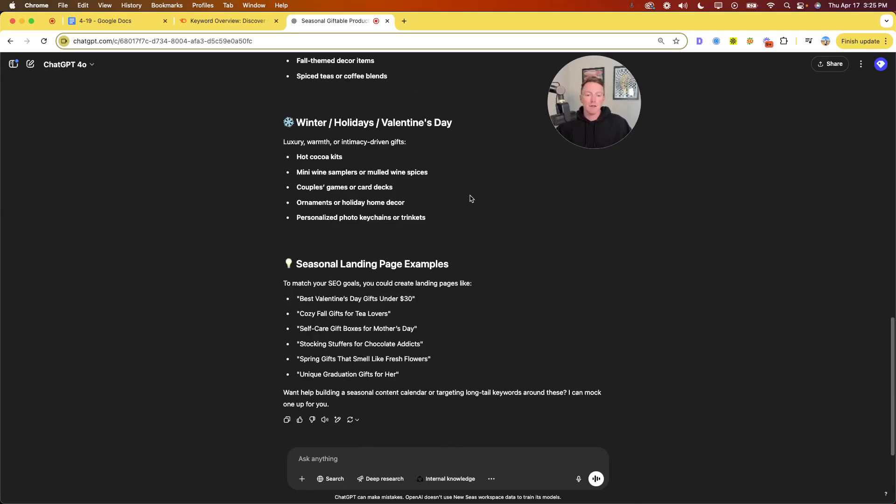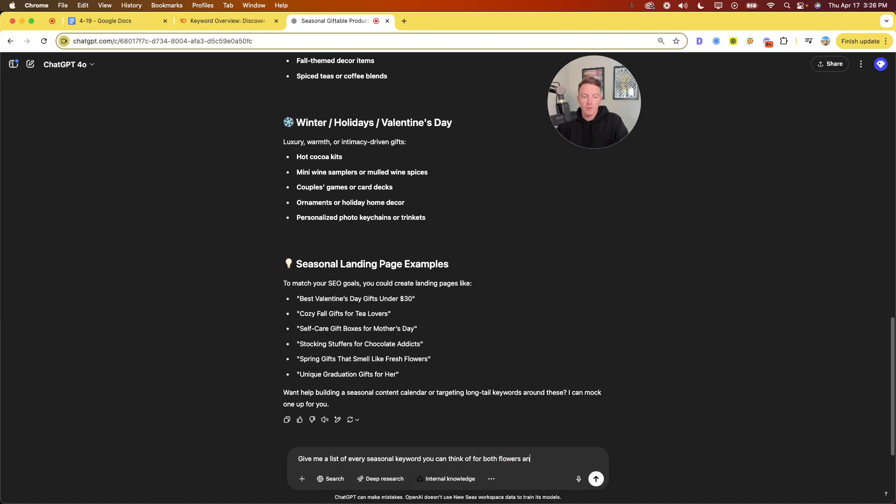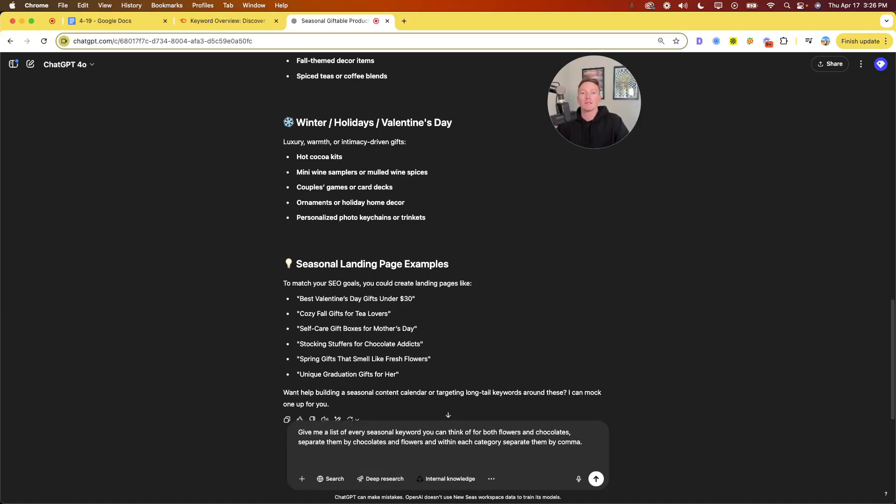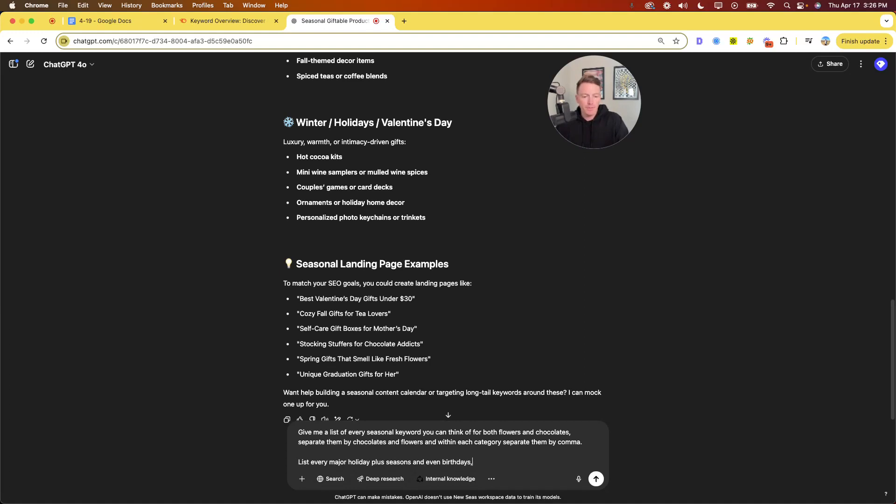I'm going to stick with, I'm going to do flowers and chocolates because I'm going to do flowers and chocolates because those are the two, like those are I think the two best of the list we're looking at. So, all right, let's stick on the chocolates and flowers. So, all right, give me a list of every seasonal keyword you can think of for both flowers and chocolates. Separate them by, let's say, chocolates and flowers and within each category, separate them by comma. The reason I'm separating them by comma, I just want to paste them as SEMrush very easily and see what the volume is I'm looking at. List, like every majority you could think of, plus seasons and even birthdays as those can be good. Even something like specific birthdays, like 40th birthday would be really good. All right, so let's start here. Let's see what ChatGPT's got.